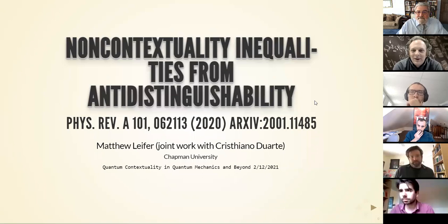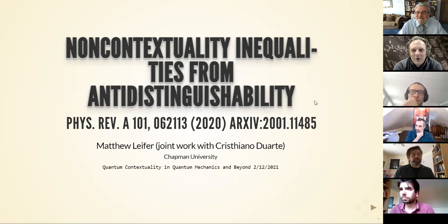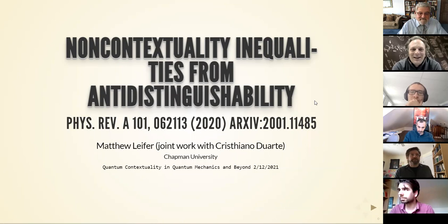I'd like to thank the organizers for inviting me to speak here today. During the pandemic, I've really realized how much I rely on talking to other people who are obsessed with the foundations of quantum mechanics, because all the people around me, it seems like a rather esoteric thing to think about. So I need to have these conversations to keep myself sane. I'm really glad to see everyone here and hope we have a good conversation today.